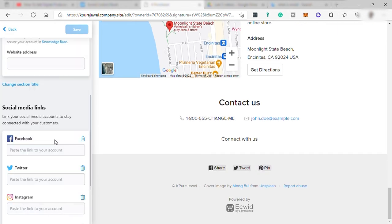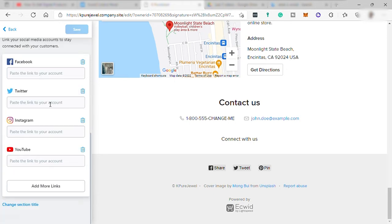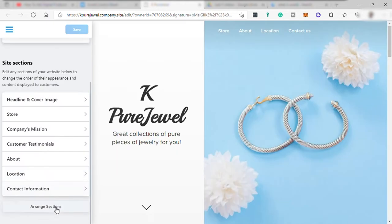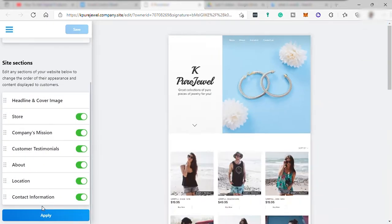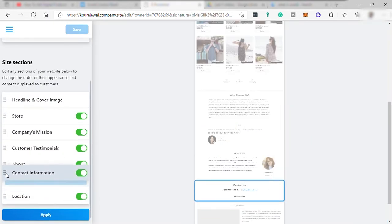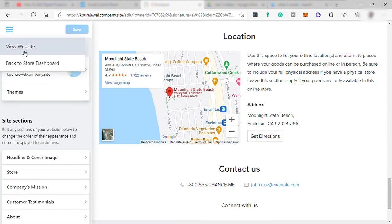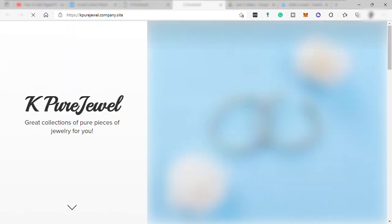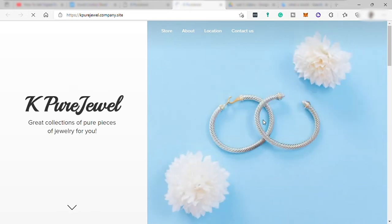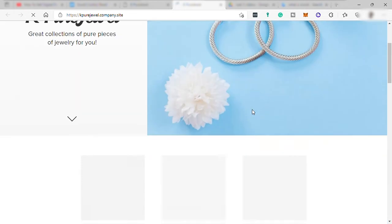You can link your social media account. Again, this is your storefront page. And you may also arrange your section here. You just need to select and drag and drop to arrange it. And once done, you can preview your website here. And here is your website preview.